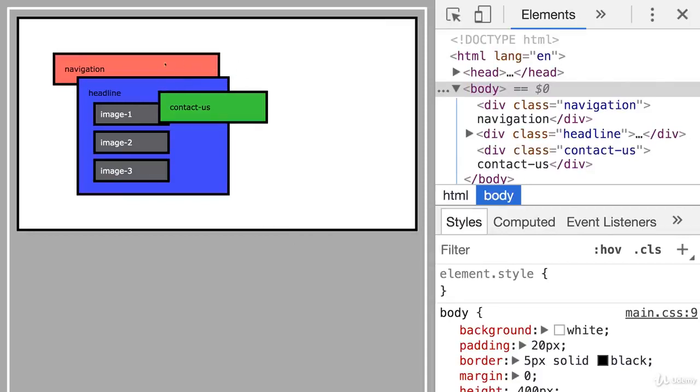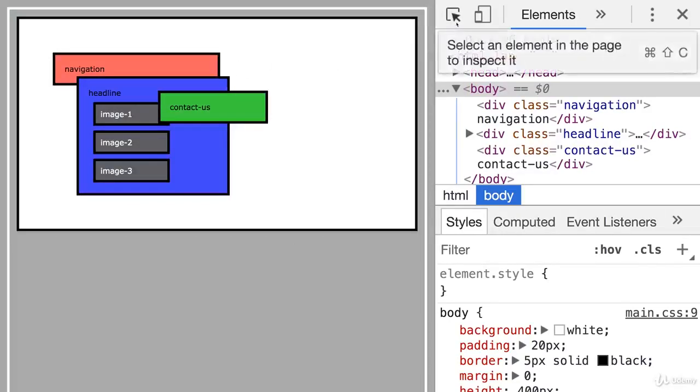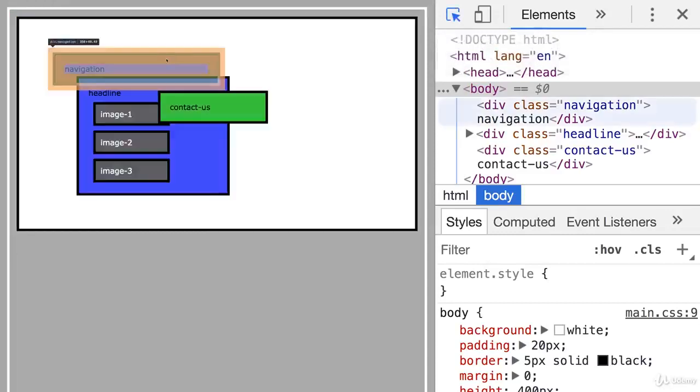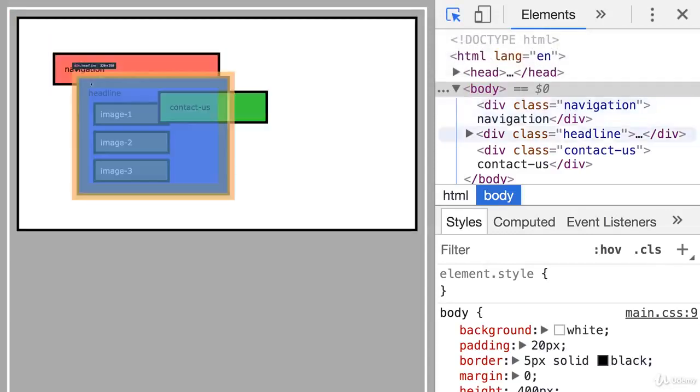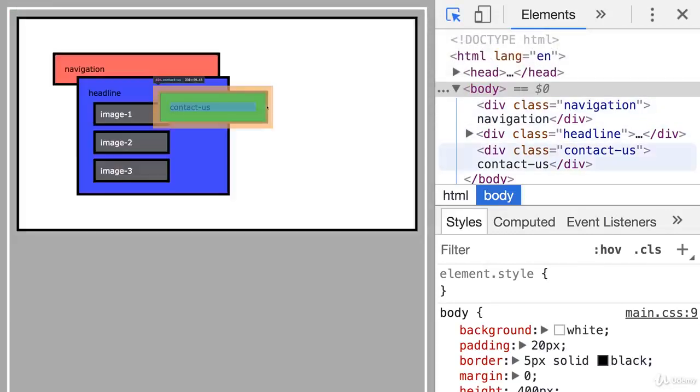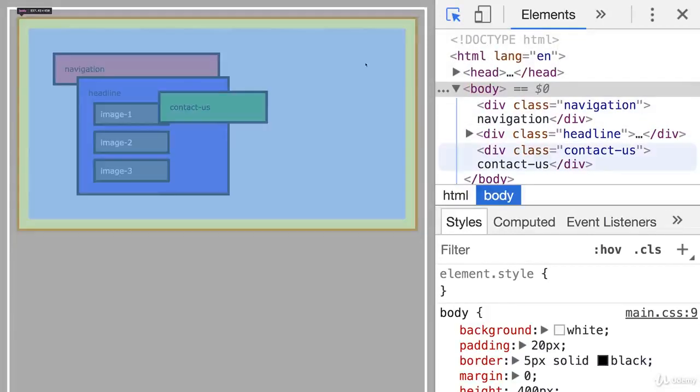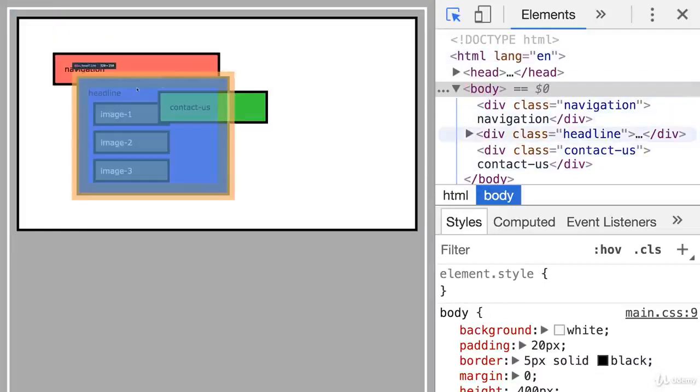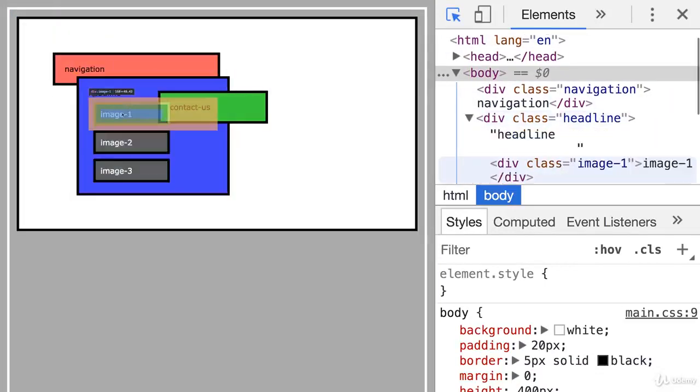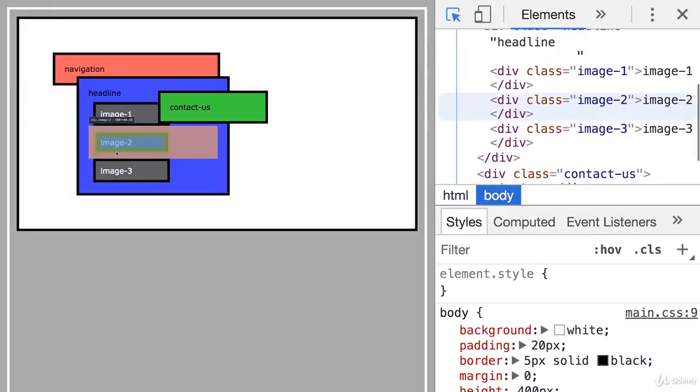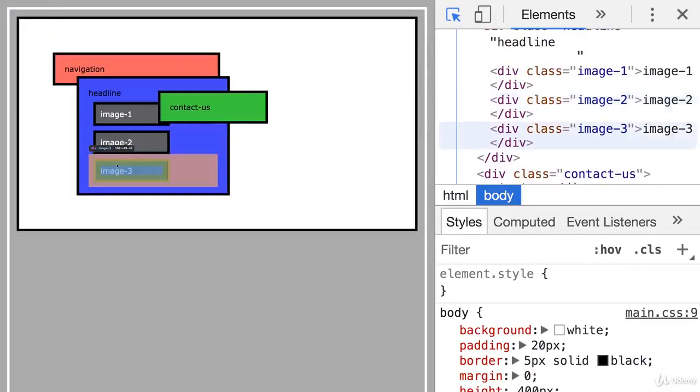And what we can see are three parent elements. So we have the navigation, the headline, and contact us. And inside the headline, we have three children: image one, image two, and image three.